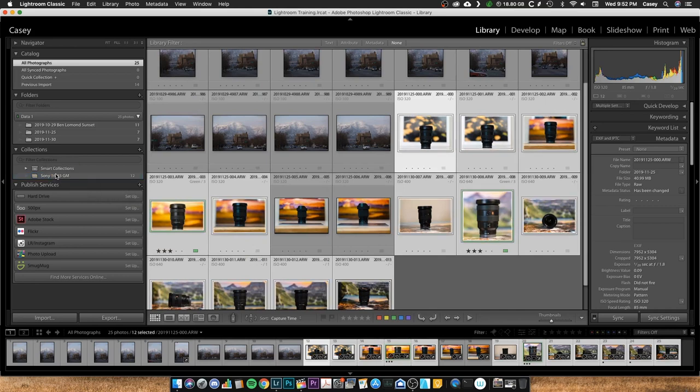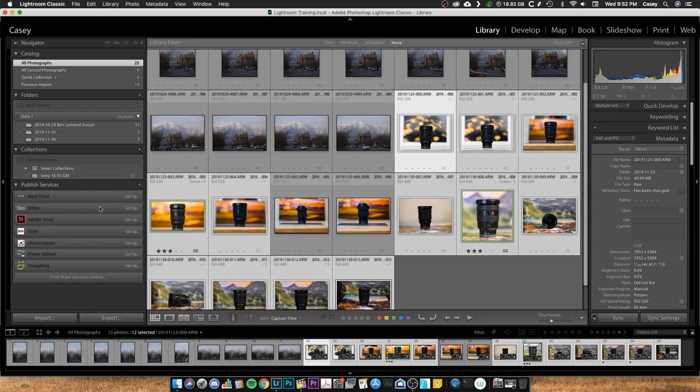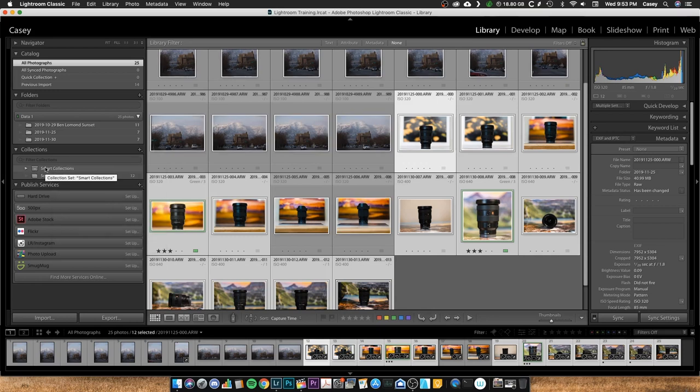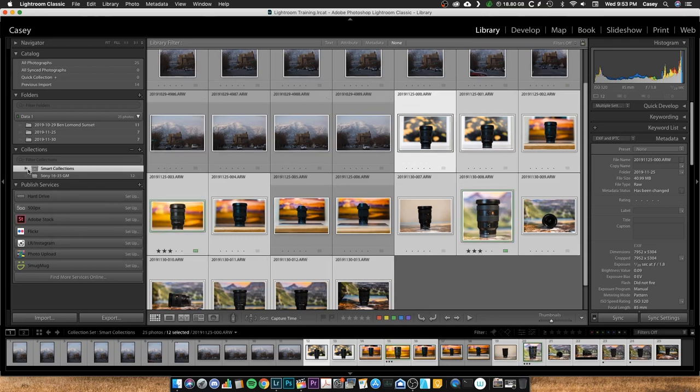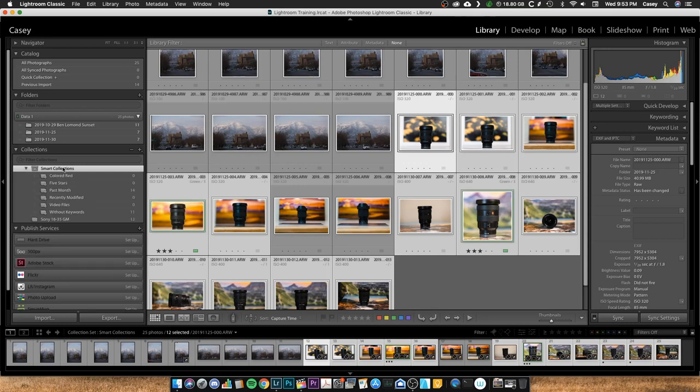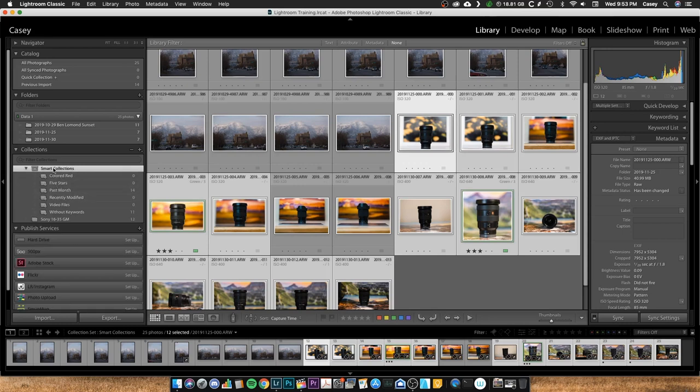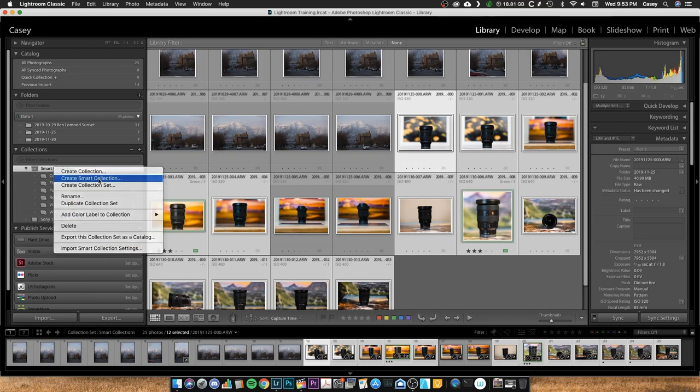So now I've got this Sony 16-35 GM. So what I can do is I can take my photos that I've got. Let me go back to All Photographs here. And I can take all of these photos of my 16-35 lens and I can drag them over into this collection. So that's one way to do it. Another option is I can use, so this is a collection of just the photos of the lens itself. I usually use Smart Collections to find photos taken with that specific lens. So let me show you how to create a Smart Collection here. So you can select your Smart Collections, right-click, and create a Smart Collection.